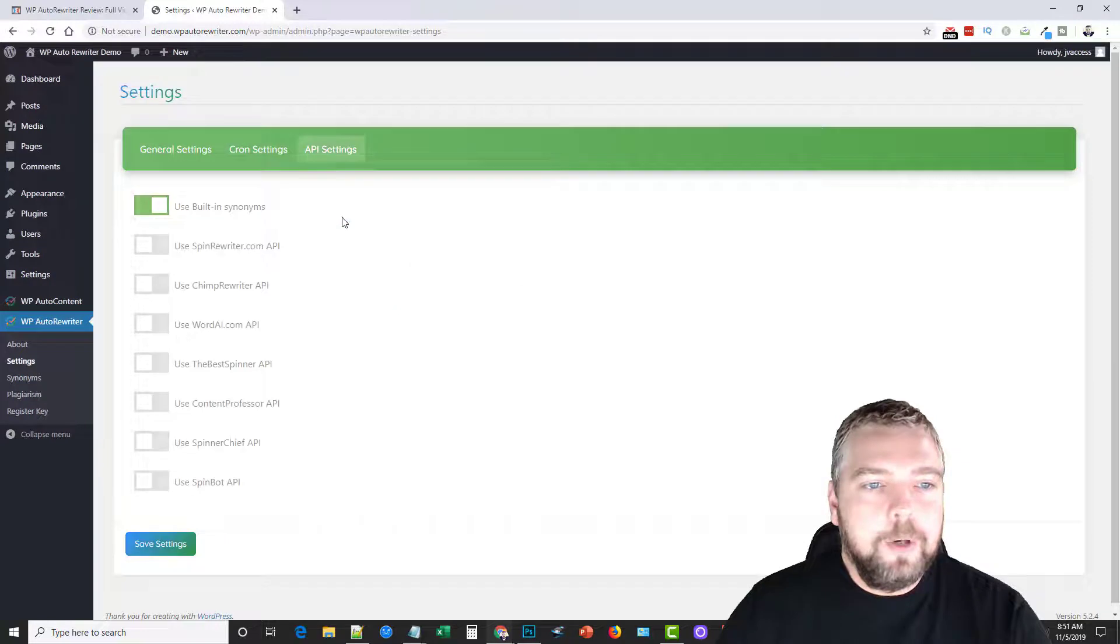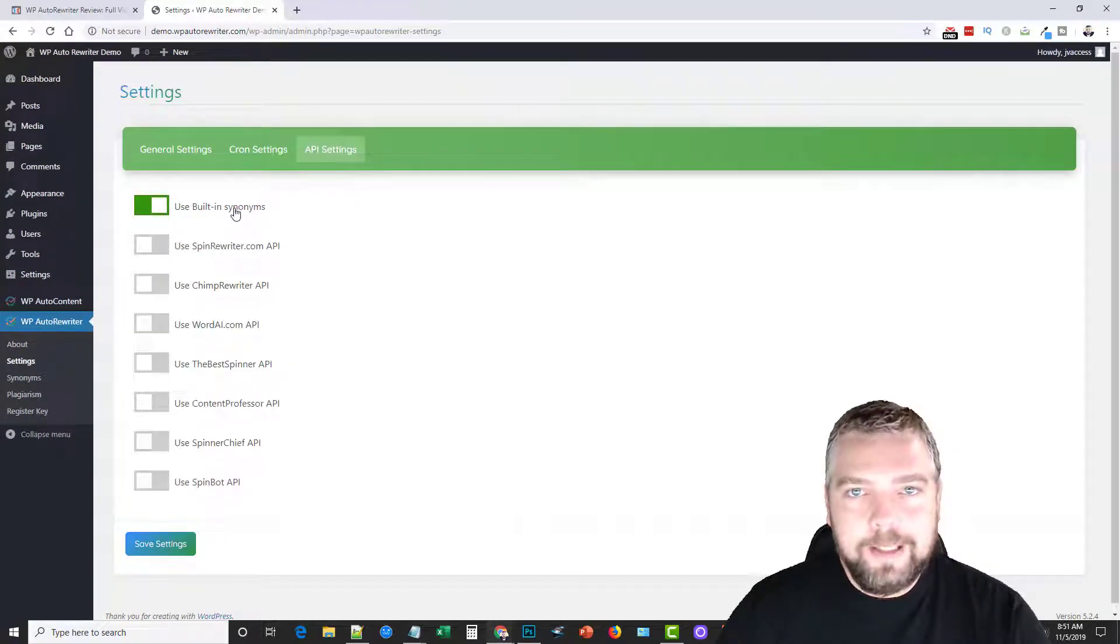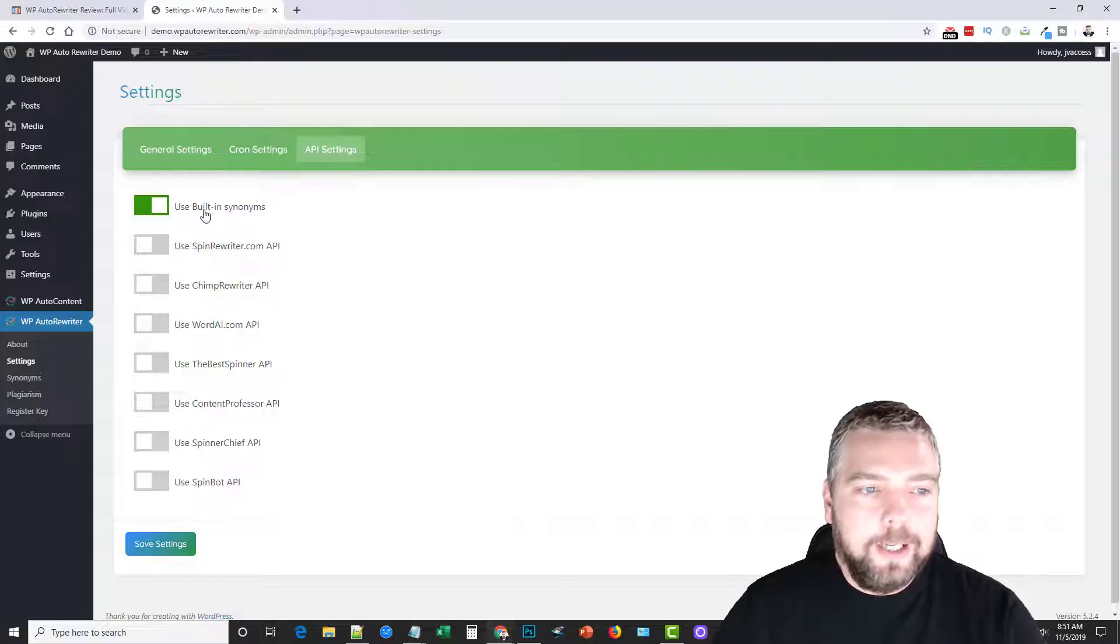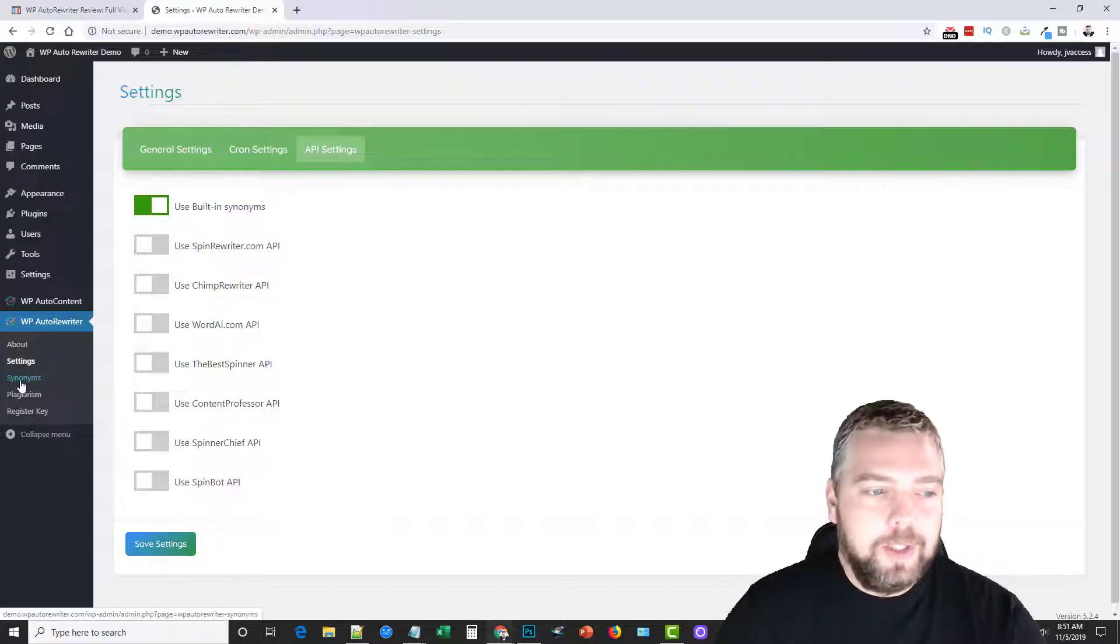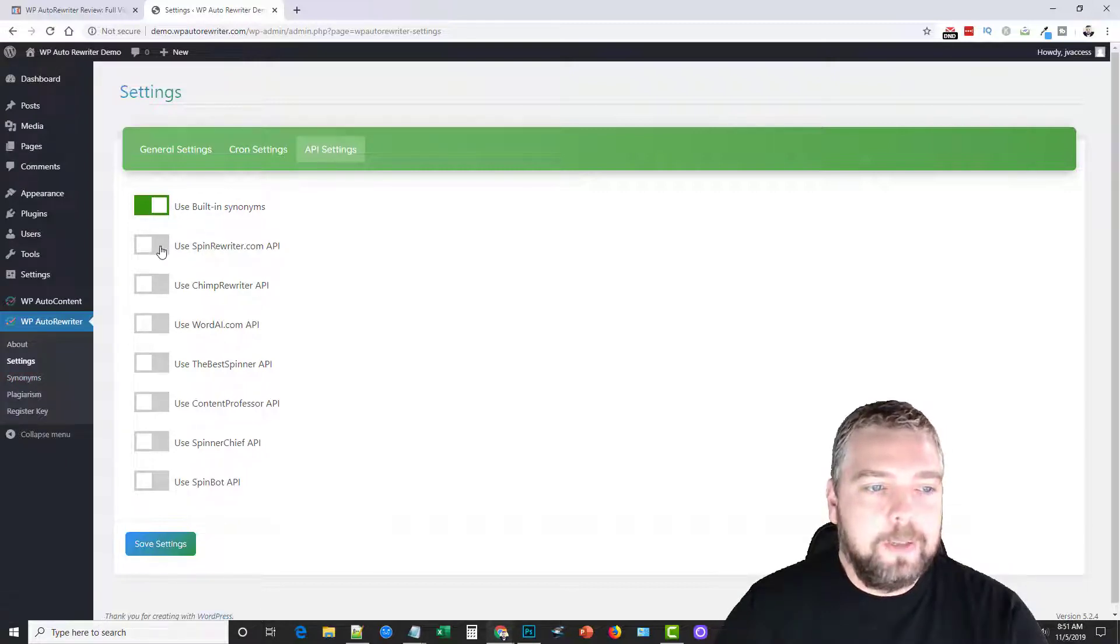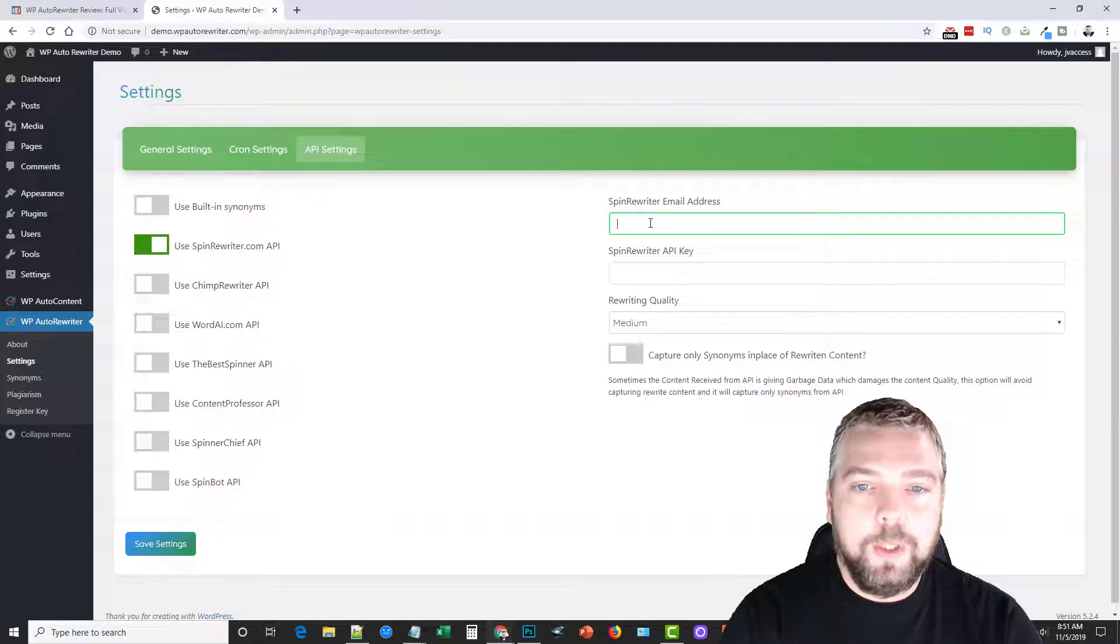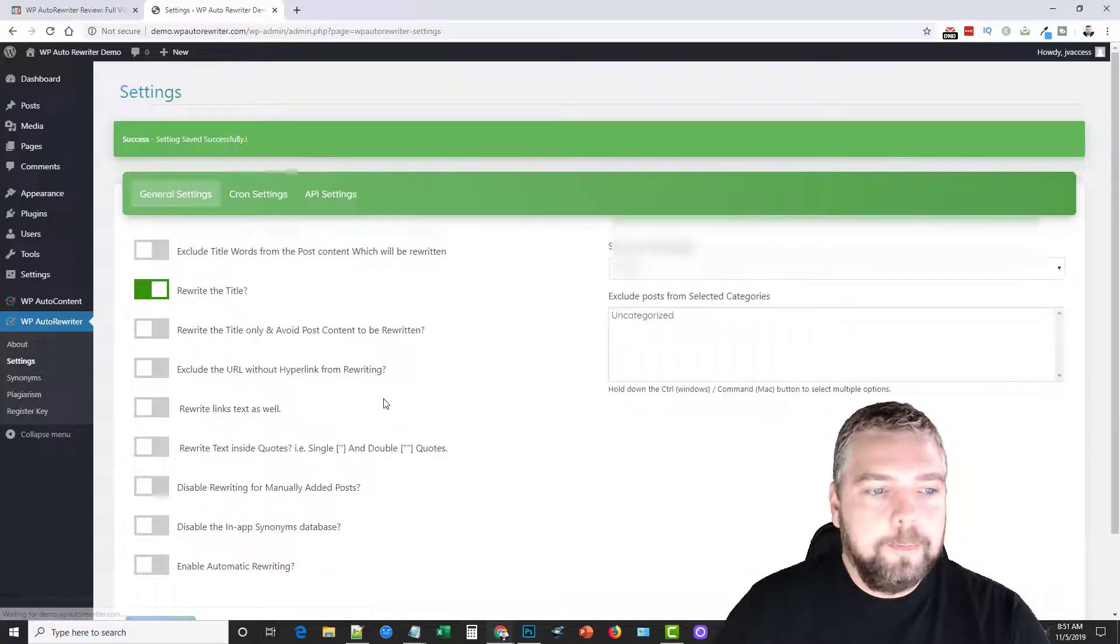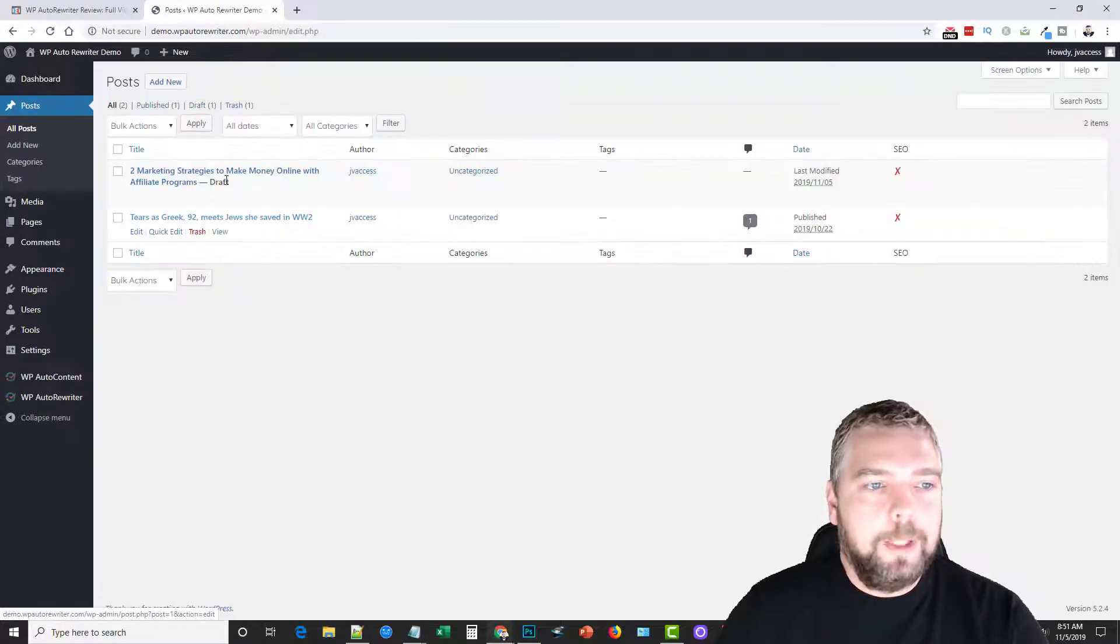I'm not going to go through this. You can learn about all this stuff in the tutorials. But over here in the API settings, this is where you can use the built-in synonyms that comes with WP auto rewriter. You also have access to the synonyms right here where you can edit them and change them however you want. What I'm going to do is use my Spin Rewriter API, so I'm going to go ahead and put in my credentials here. Okay, and then I'm going to click save settings.